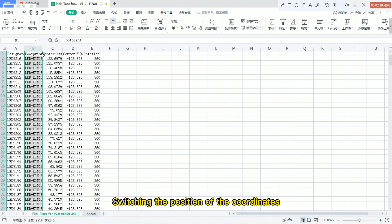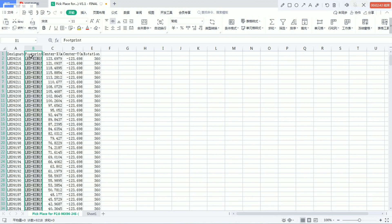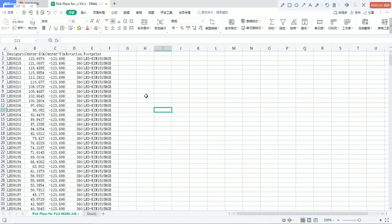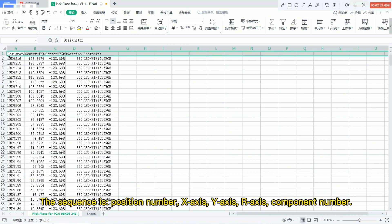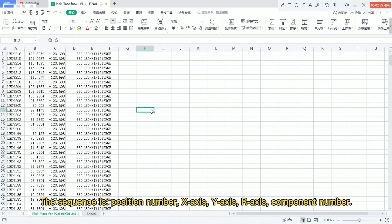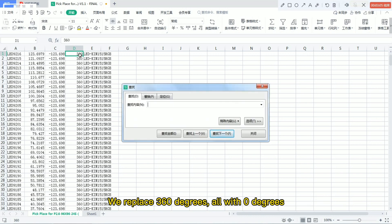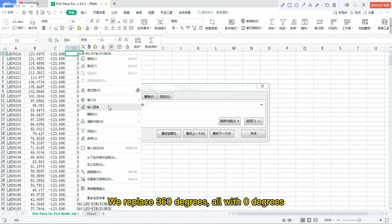We are switching the position of the coordinates. The sequence is: position number, X-axis, Y-axis, R-axis, and component number. We replace the degree values accordingly.